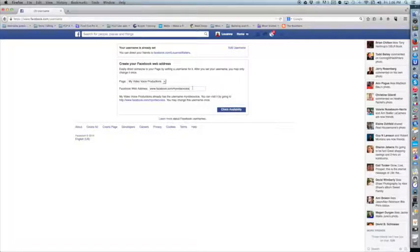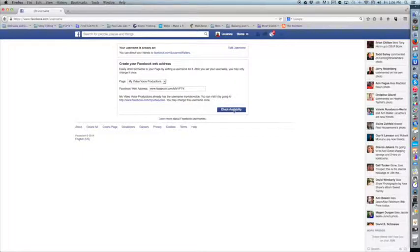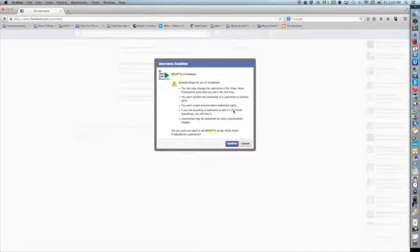Before I do it, I can simply check to see if the username I want to use for my custom URL is available. In this case, I'm going to say MVVP TV. Now I'm not changing it at this point, I'm simply checking to see if that's available. And it is available.